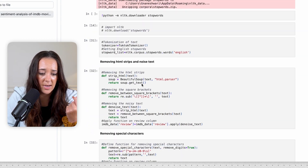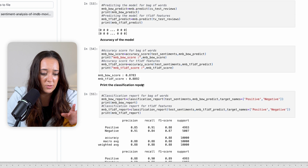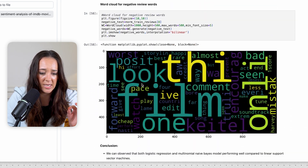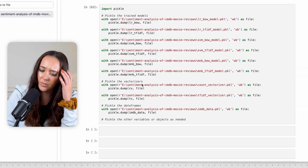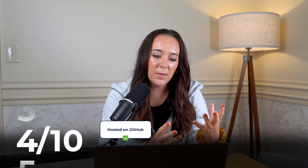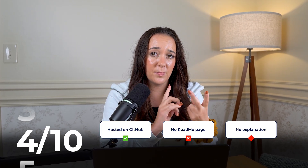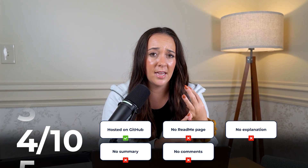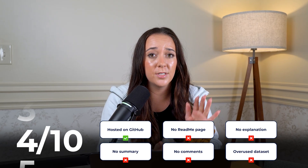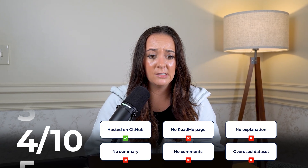We've got lots of code, very little explanation, not a lot of summary, and some word clouds. This project gets a 4 out of 10 because they did put it in GitHub, which is great, and it has its own repository. But there's no readme page, no explanation, no summary, no comments, and it's a super classic, cliche, overused dataset. So, 4 out of 10.